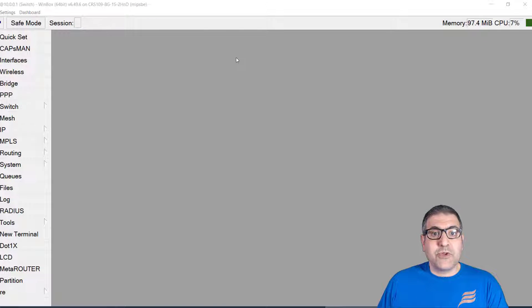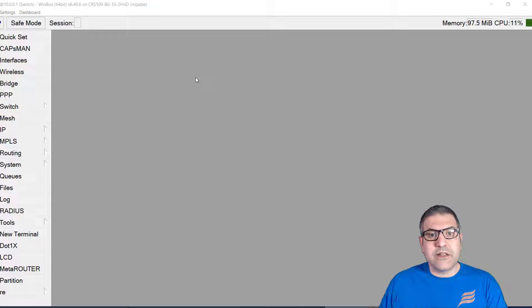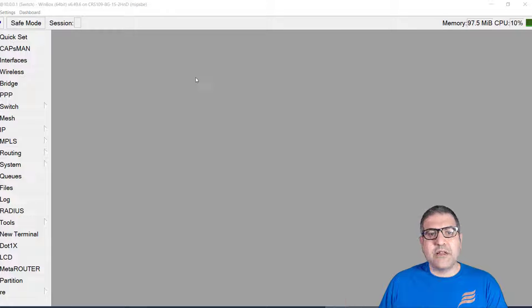Let's get started and see how we can do the configuration to block Facebook from the Mikrotik router. This is my home router — I'm sitting at home, not in the office. The inside network I have is 10.0.0.0/24. I want that anyone connected to the internet at home will not be able to go to Facebook.